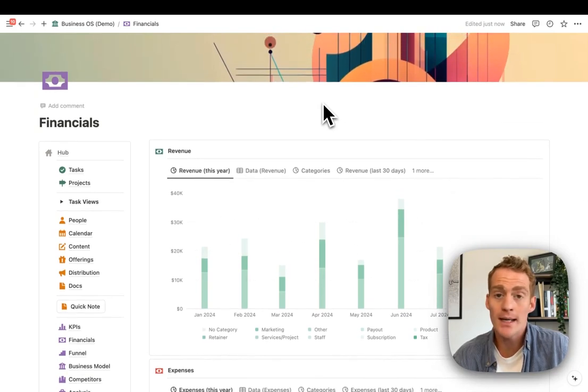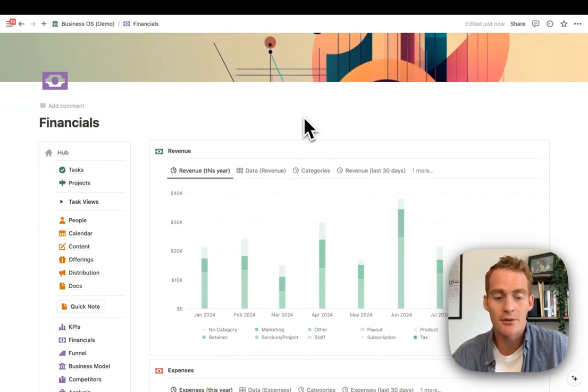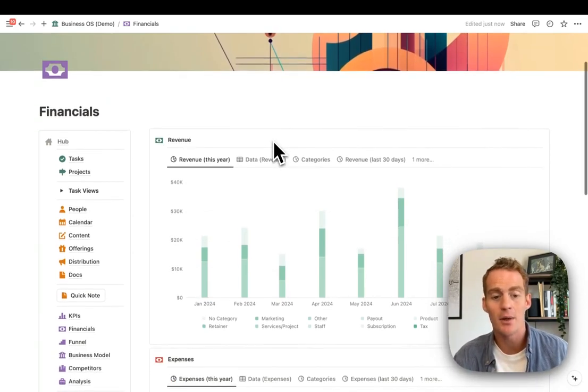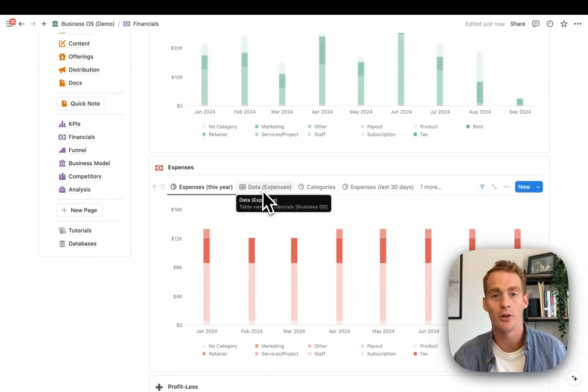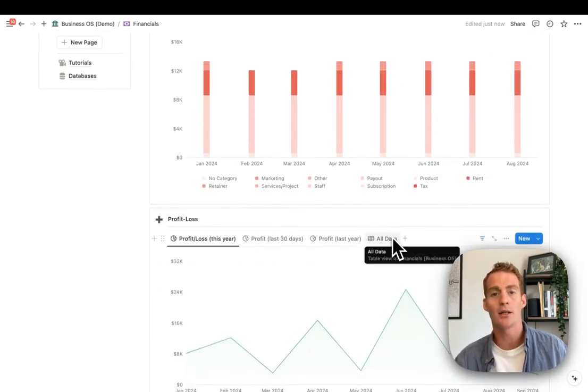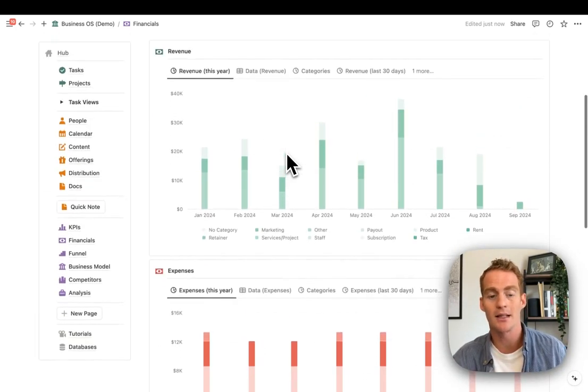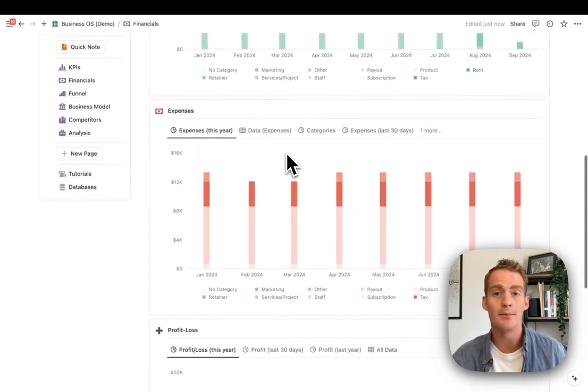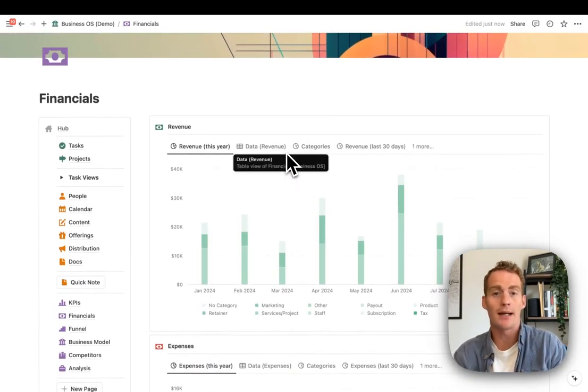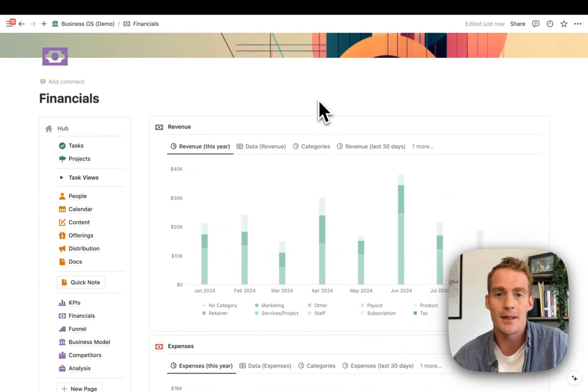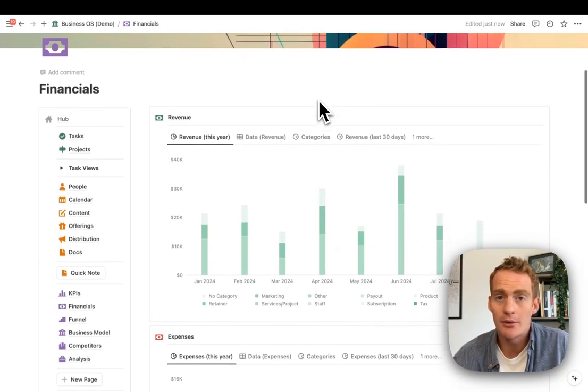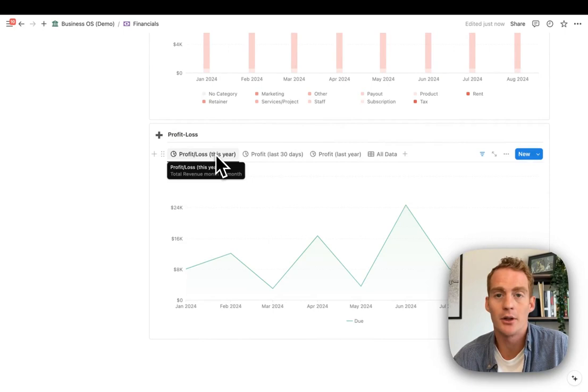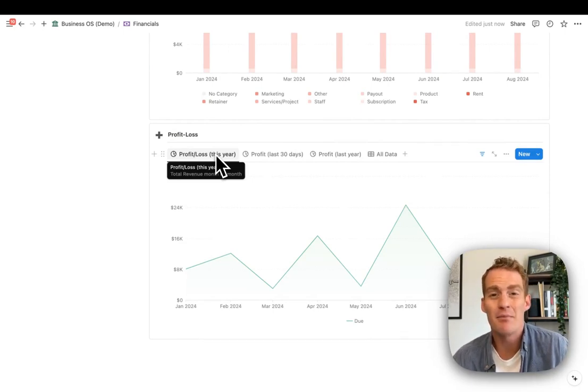A quick example of what that means: for financials, you could imagine having three databases—a revenue database, an expenses database, and another database for profit loss. That's more complicated than having one database, but it's probably the most direct approach. The main issue you're going to run into is you won't be able to create this profit loss balance or take advantage of comparative calculations between positive and negative items.